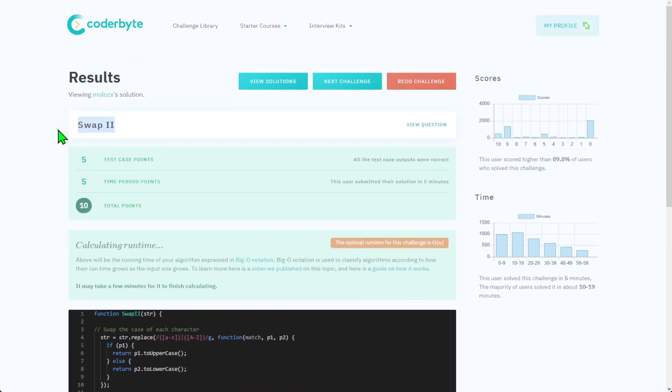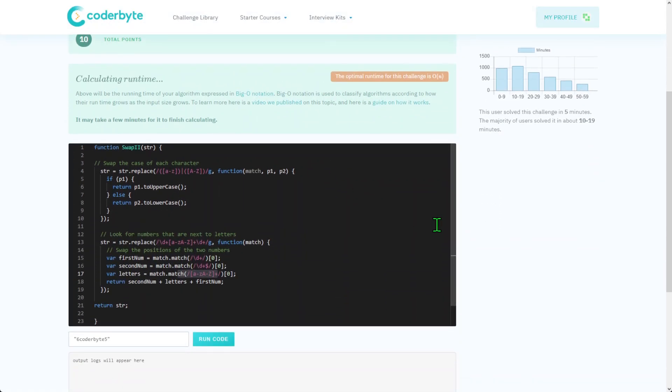Again, that was Swap Two challenge. As usual, the code with comments will be in the description below. And again, let me know in comment section if any other languages or challenges you would like to see. Thank you for watching, see you next one.